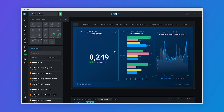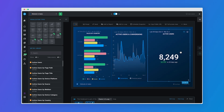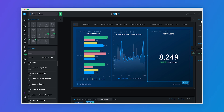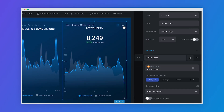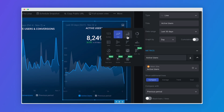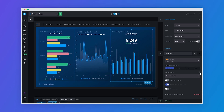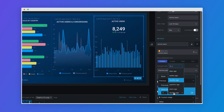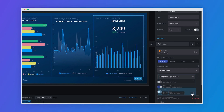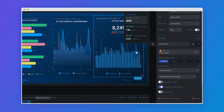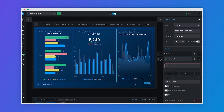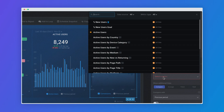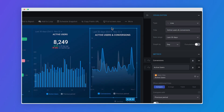You can now add metrics to your dashboard with a single click. Quickly switch between different visualization types to find the best way to represent your data. Select multiple comparison periods to see how current performance compares to past trends. Add multiple metrics to a single visualization to better understand how different metrics relate to each other.